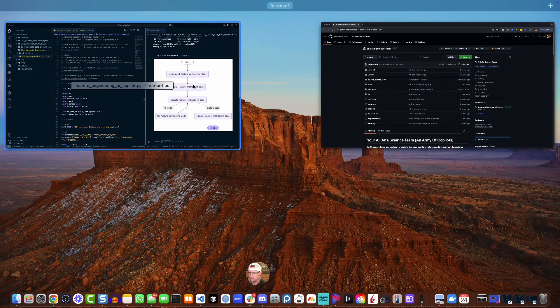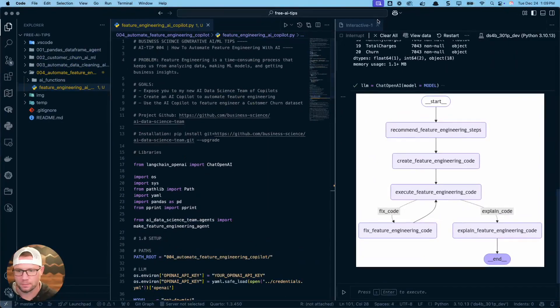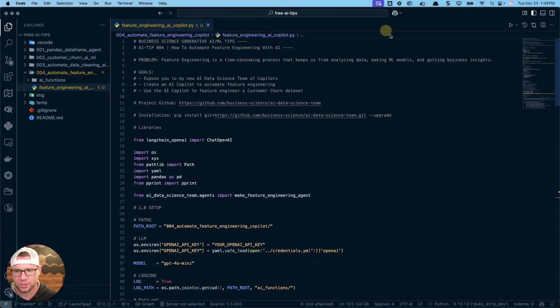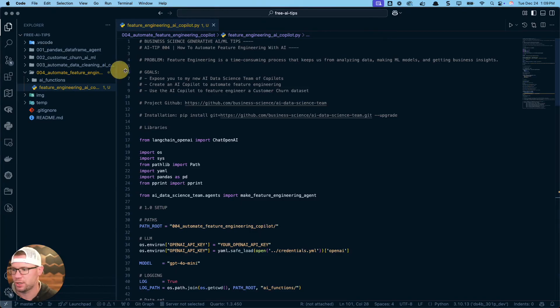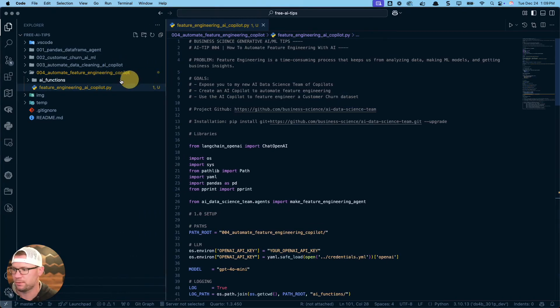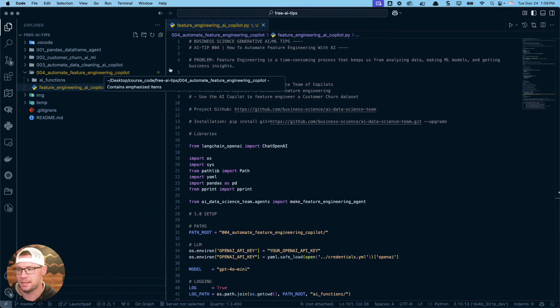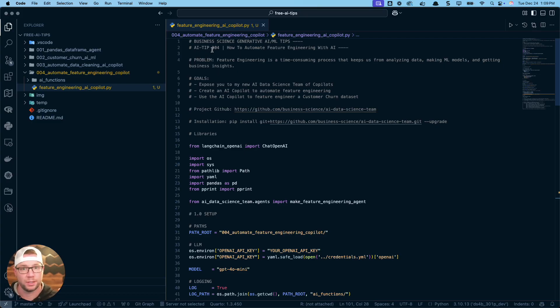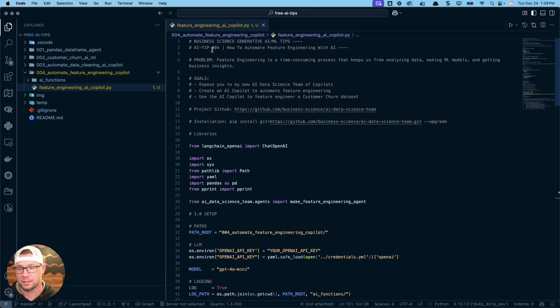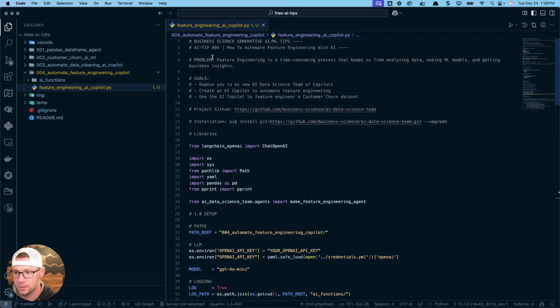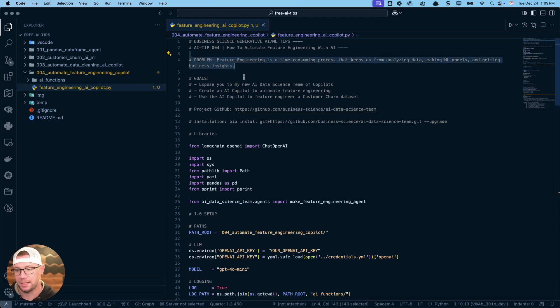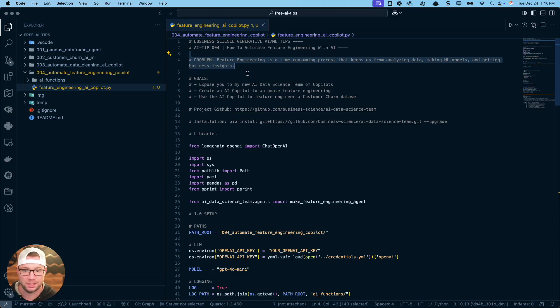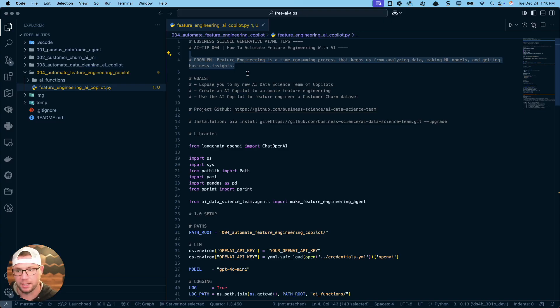This is the GitHub repo. You'll see that we're working on various agents. I've already done a previous tutorial on the cleaning agent. Now we're going to be focusing on the feature engineering agent. So check the repo out, you'll learn a lot more information, but this is going to be the basis of what we're going to start with today.